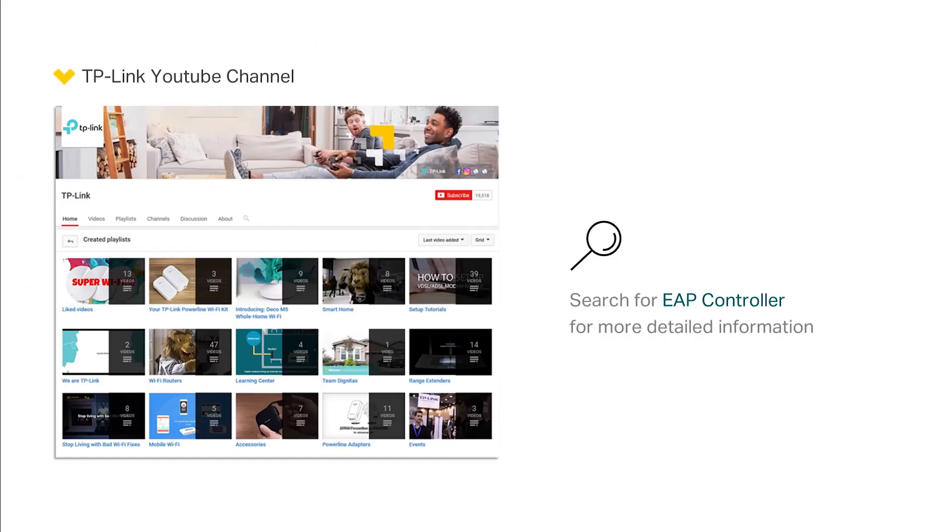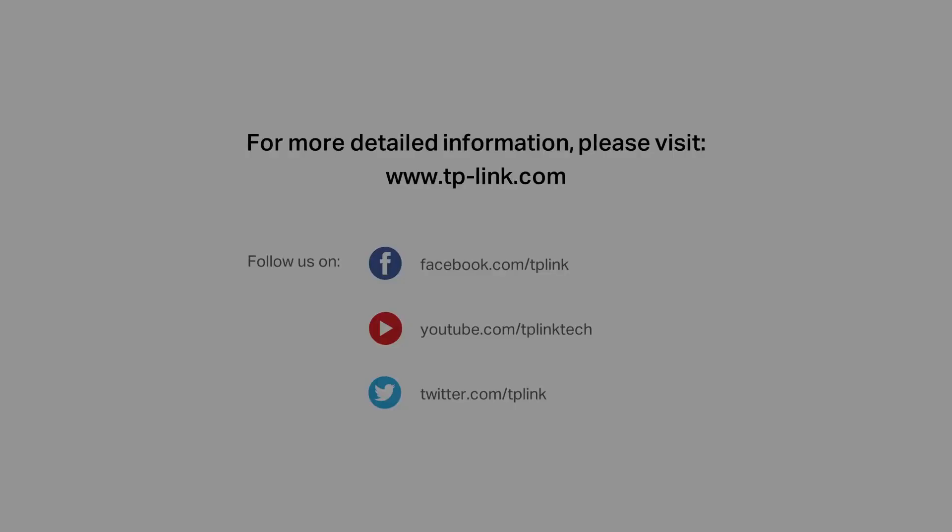For more detailed information about using the controller software, visit our TP-Link YouTube channel and search for the EAP controller configuration guide video. You can now enjoy wireless internet from your EAPs.